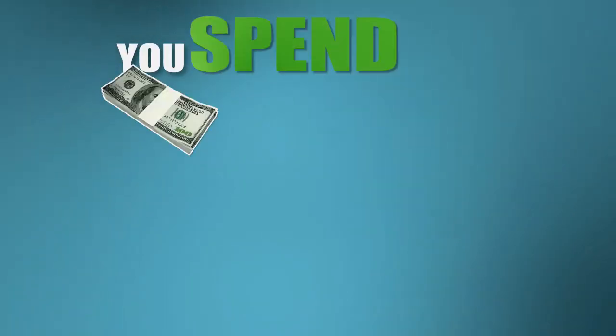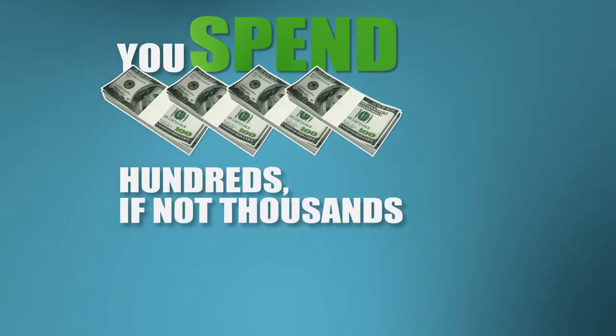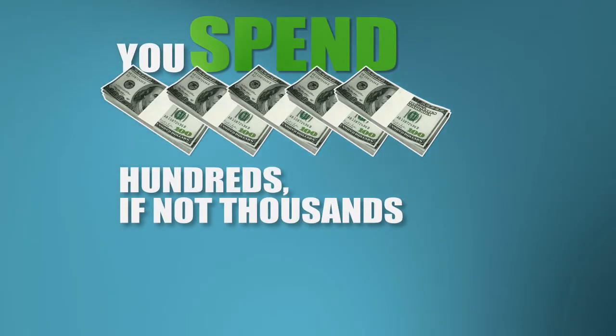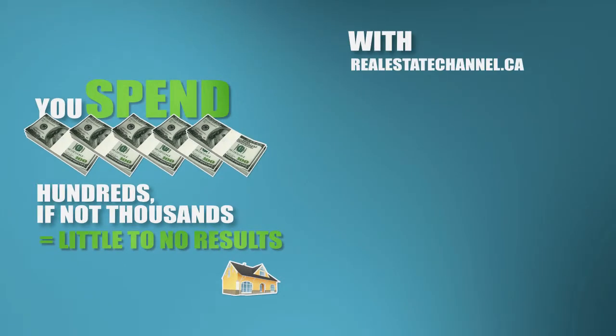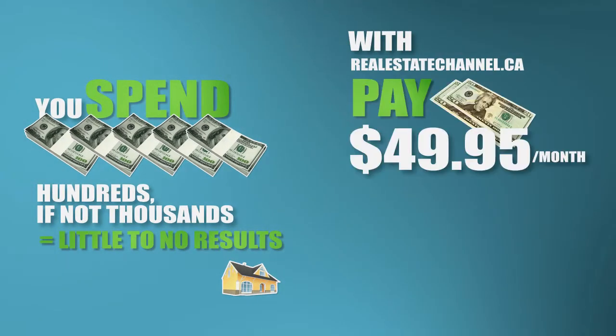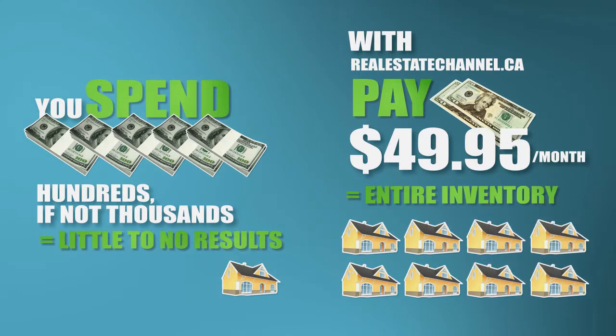You could spend hundreds, if not thousands of dollars advertising a single listing with little to no results. But with Real Estate Channel, you pay $49.95 a month for your entire inventory, and that's it.